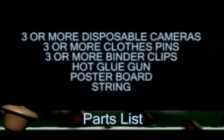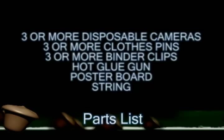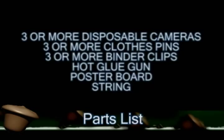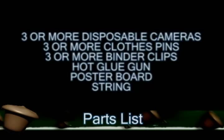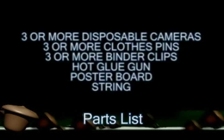So that's the final effect of what you're going to get and the parts that you're going to need are three or more disposable cameras, three or more clothes pins, the same amount of binder clips, a hot glue gun, poster board, and string.